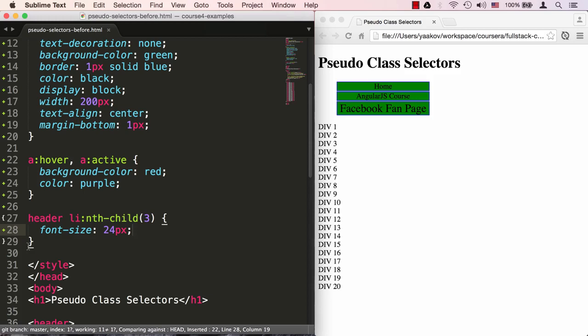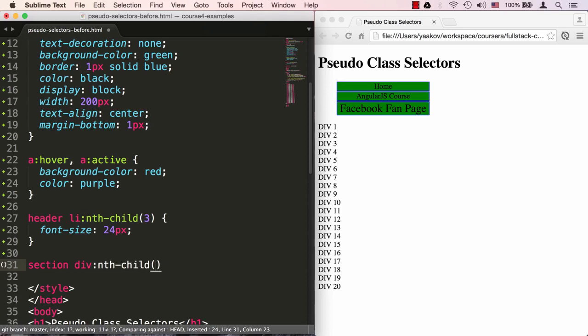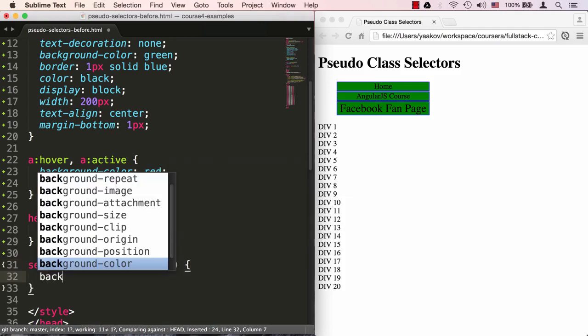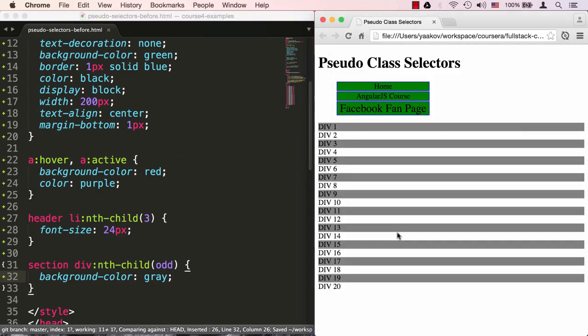But the nth-child pseudo selector can do much more fun stuff than that. For example, we have a list of divs here that looks pretty dull. What I'd like to do is make it look like a list. I want every odd member of this list to get its background color to be gray. I could achieve that by targeting section div and specify nth-child again. Instead of specifying the numbers one, three, and so on, I could specify odd. If I do that and say background-color: gray and refresh my page, all of a sudden I have a list that's looking much easier to read than before.